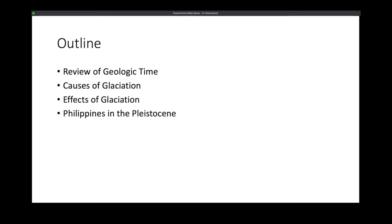So first, we'll have the outline of our lecture for today. The first part includes the review of your geologic time scale and deep time, then we'll move on to the causes of glaciation. Next, we'll dwell with the effects of glaciation, and then we'll briefly discuss the Philippines in the Pleistocene time.